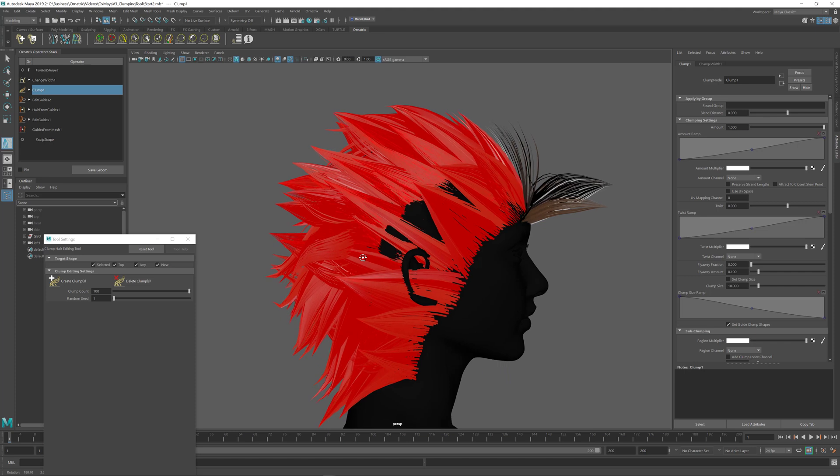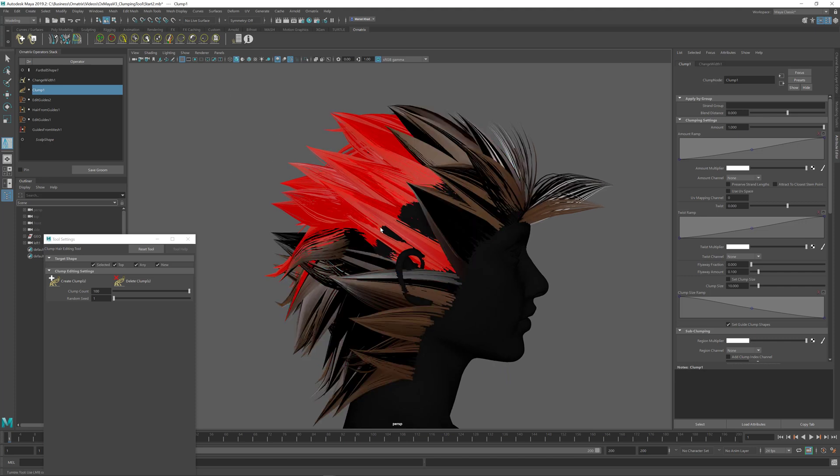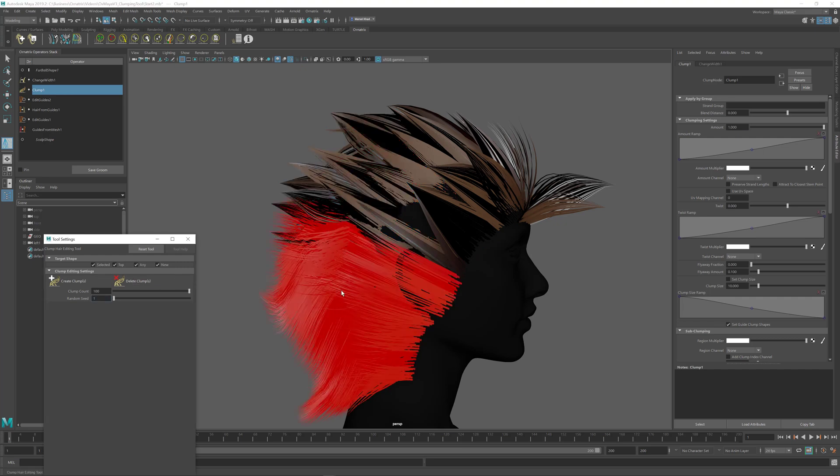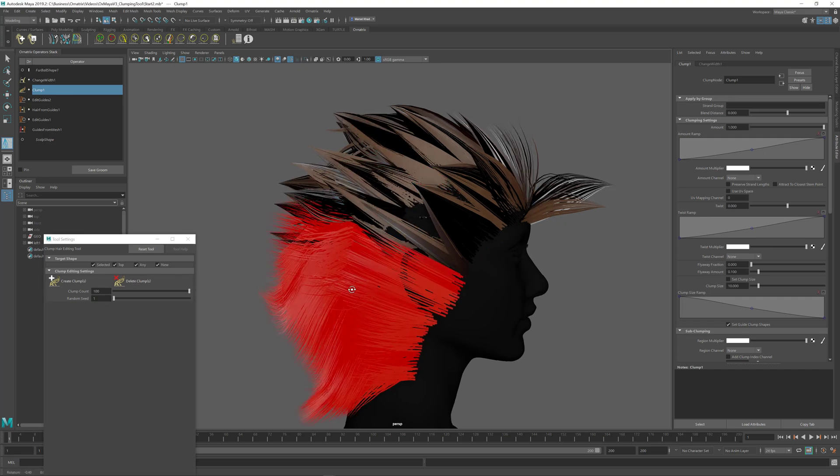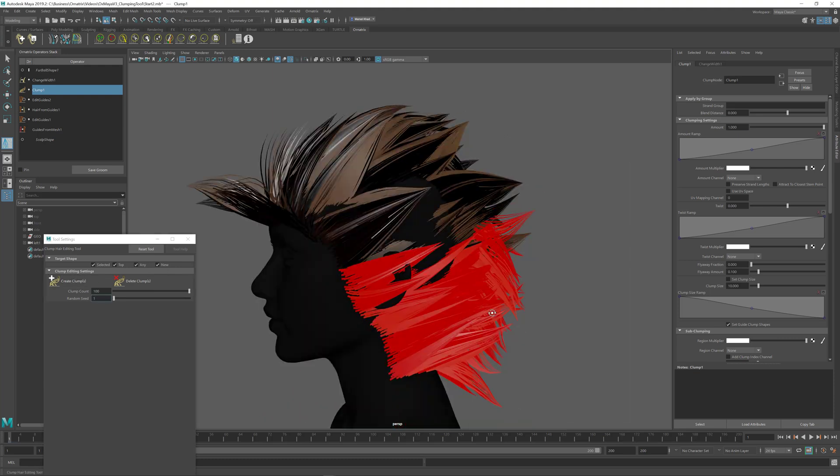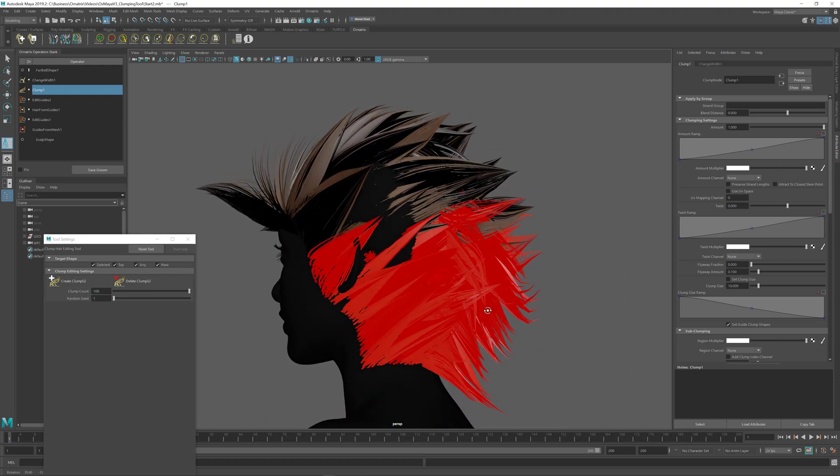If I want to unclump specific parts of the hair at any later point I can just select the hairs that are already clumped and press delete clumps to create the unclumped hairs over here. I can create clumps from those hairs at any point in the future by clumping them again.